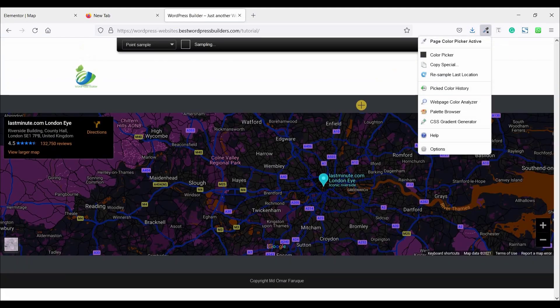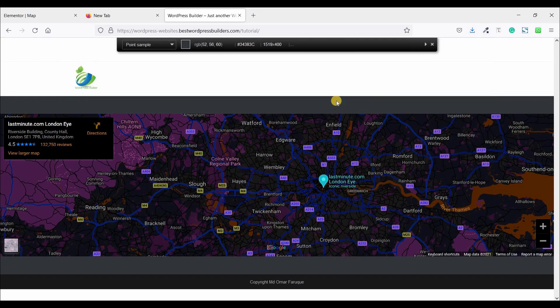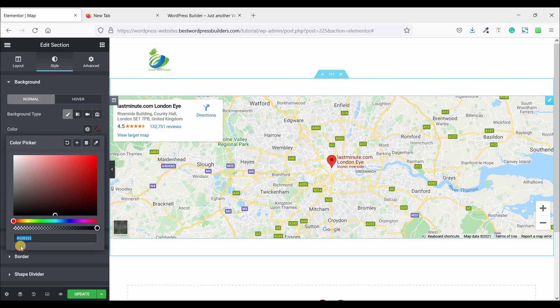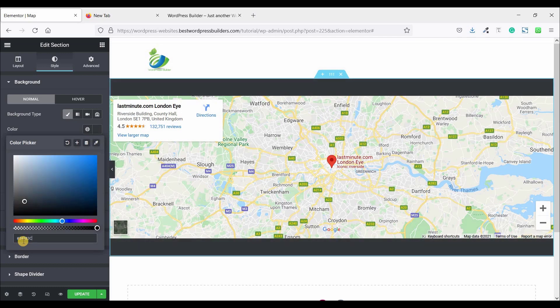So I'm just going to copy this color and paste it here.